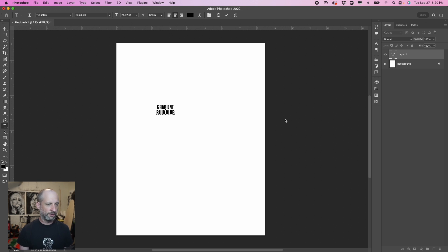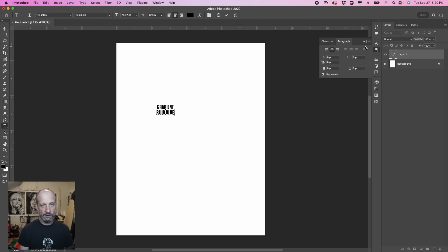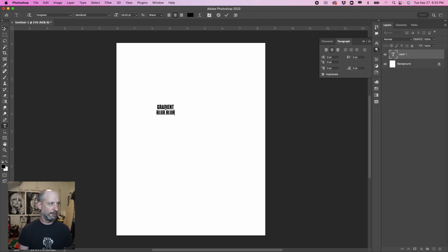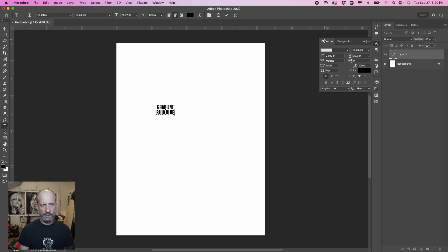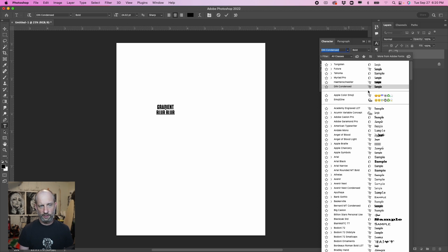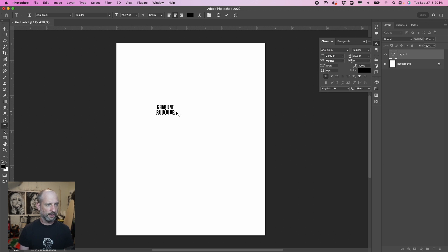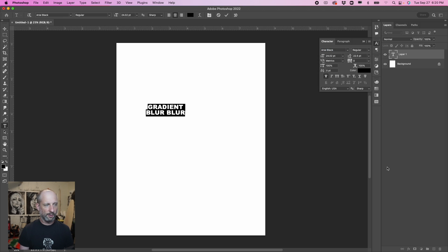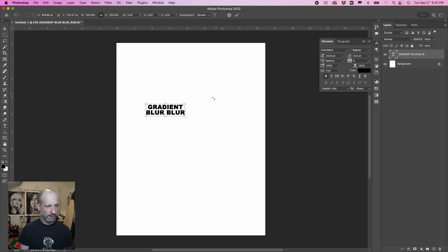So it fills up the whole thing. I actually have mine currently on center justify, so it's a nice fat lettering. I have my character right now as Tungsten, which you probably don't have, so any bold lettering will probably work out good. Let's go with Arial Black — let's switch it up to Arial Black since probably all of you have Arial Black to work with. So let's make it bigger.